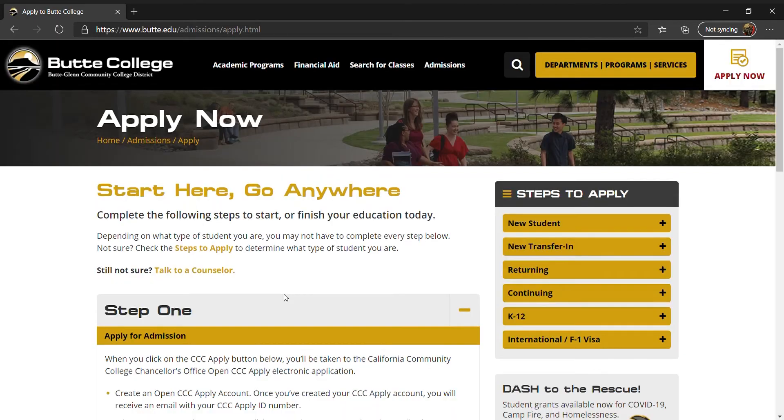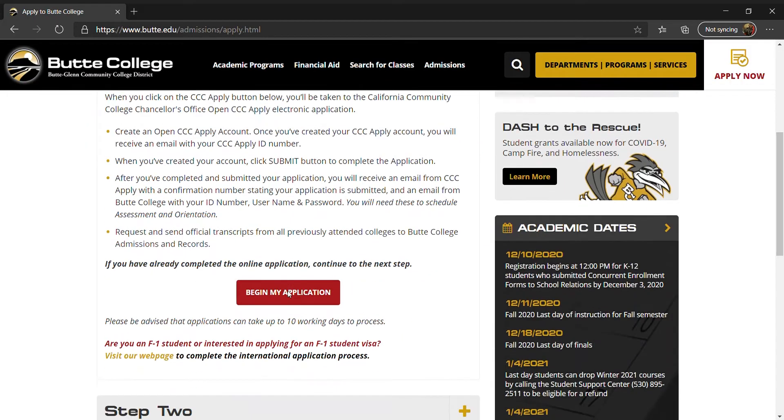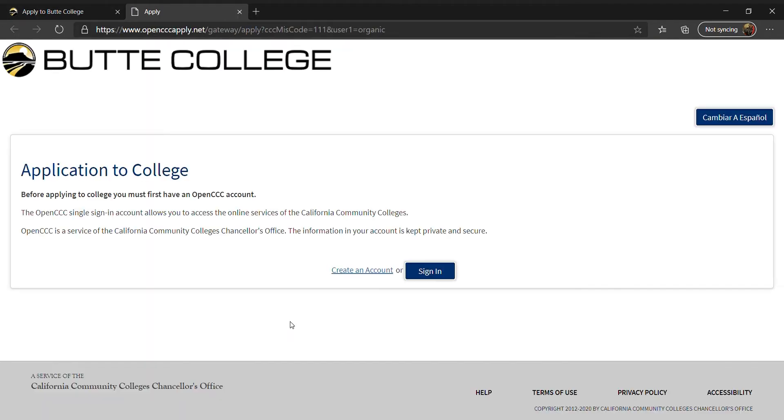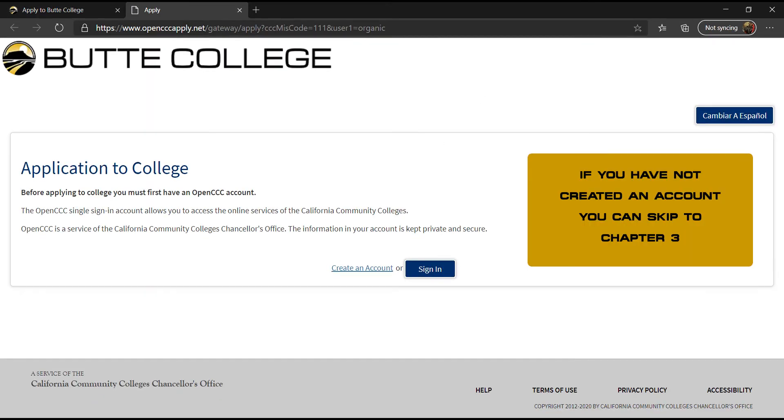Scroll down to Step 1 and select Begin My Application to get the OpenCCC.net homepage. When you get to the OpenCCC.net homepage, you will have the option to create an account or sign in.